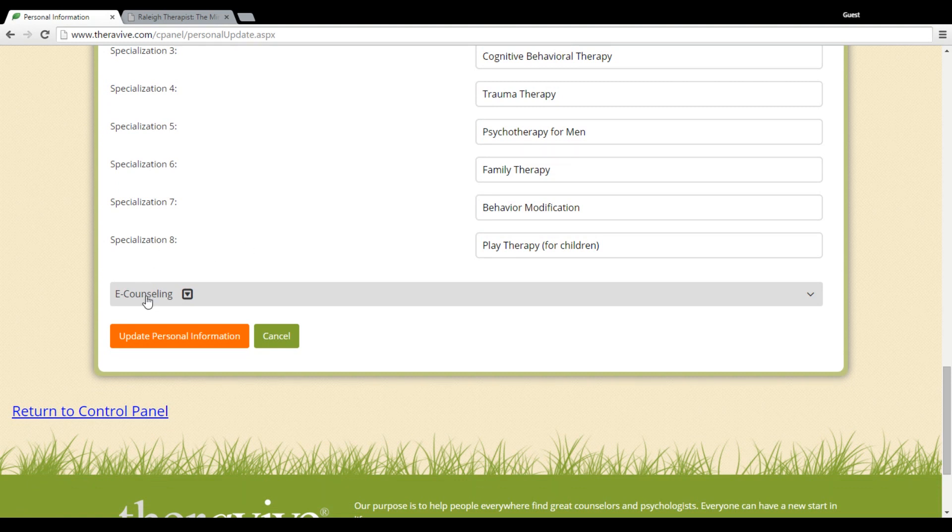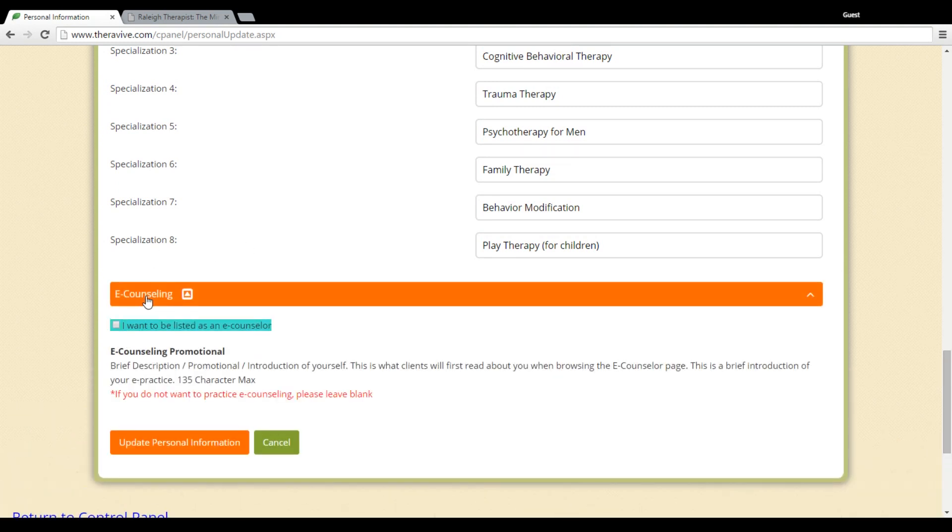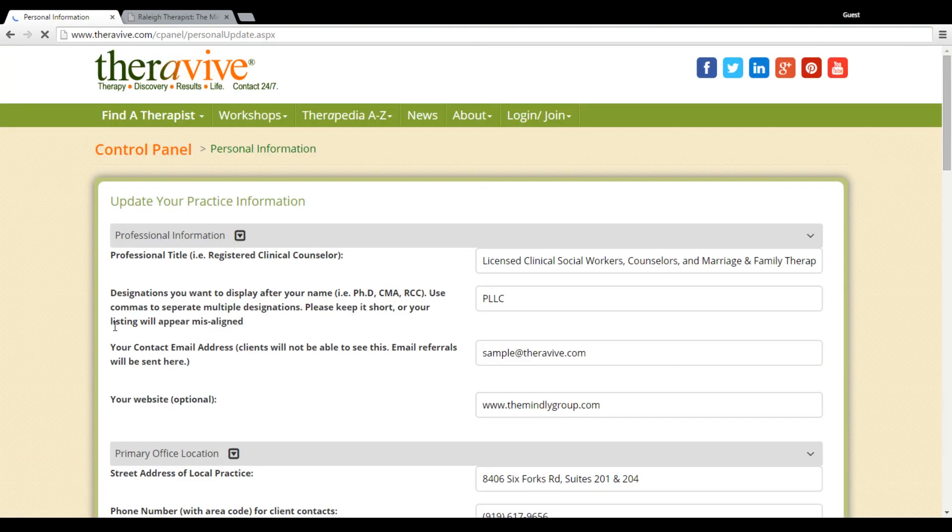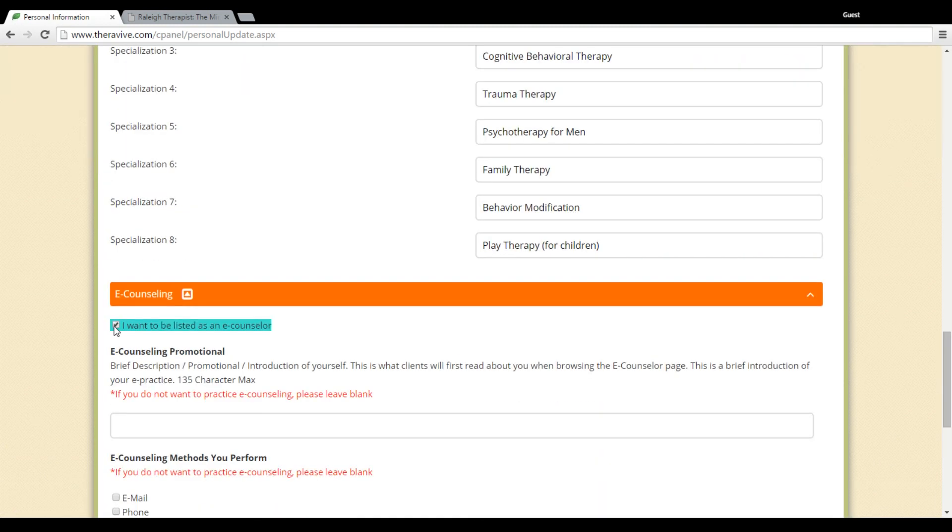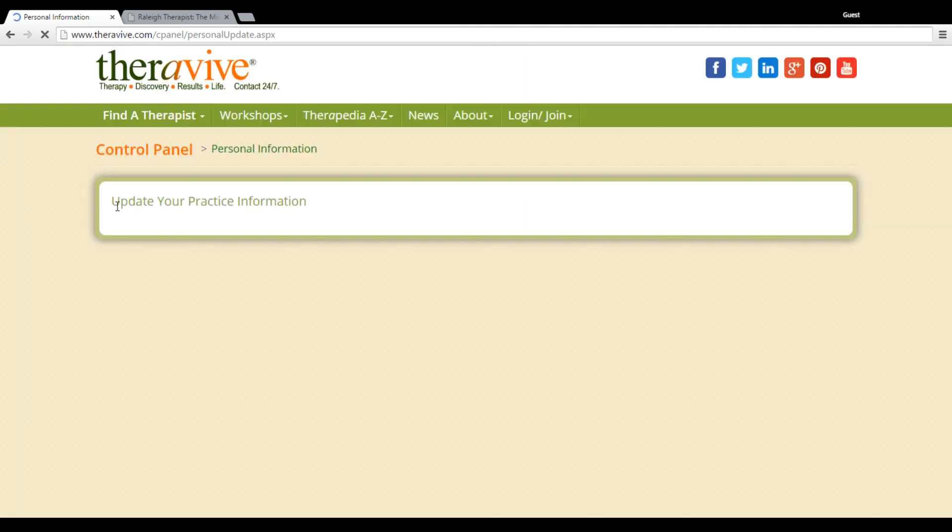And then if you work in e-counseling, this is our section here where you can check this box and for no additional fee be listed in our list of e-counselors. You want to enter in a little bit of information down here about your e-counseling practice, as well as choosing the methods that you actually perform your e-counseling by.